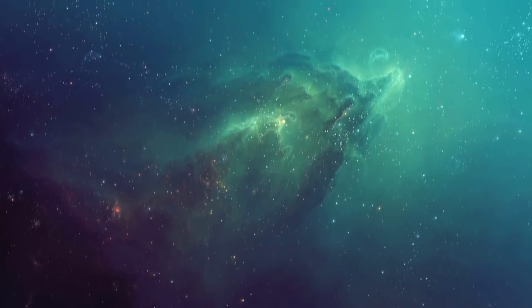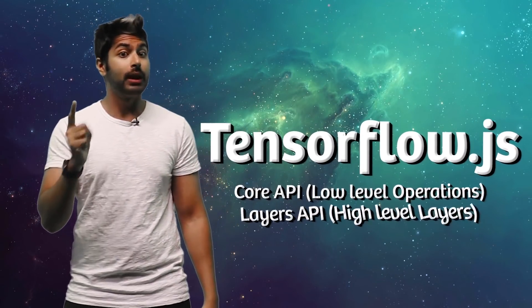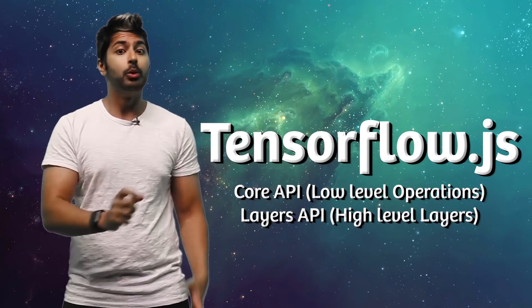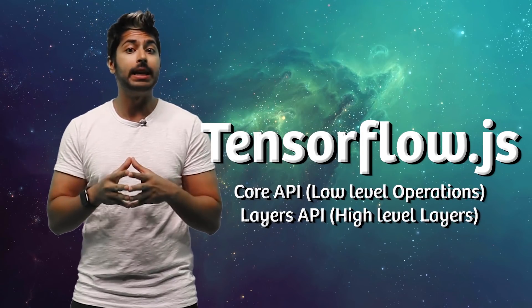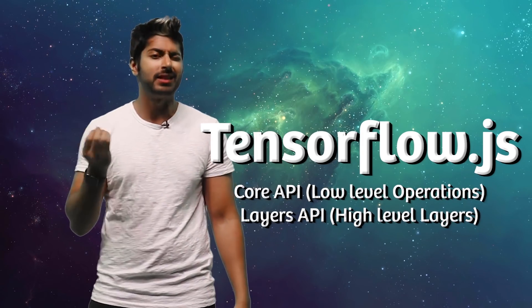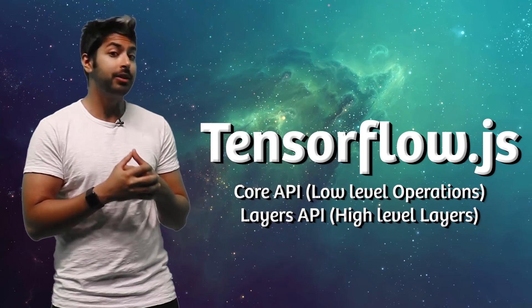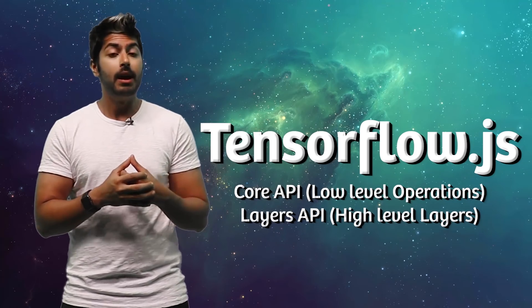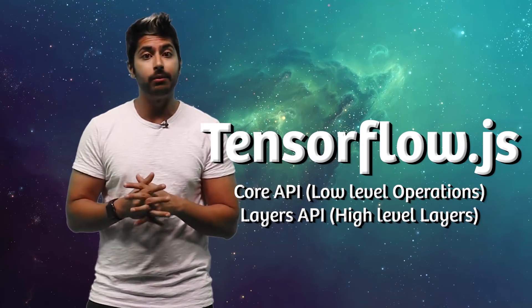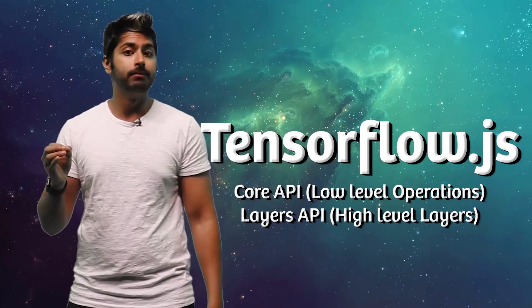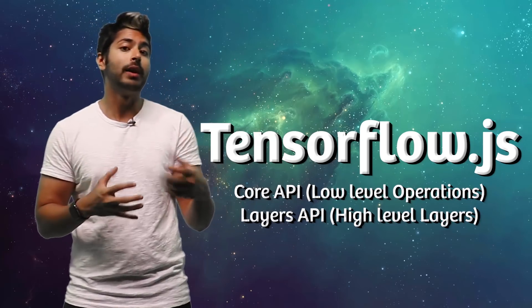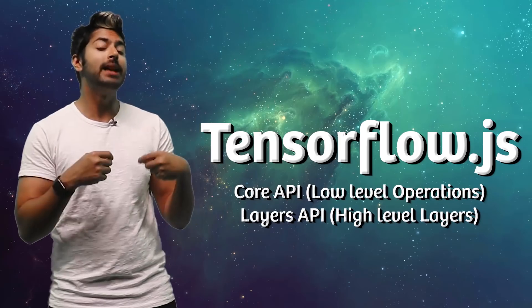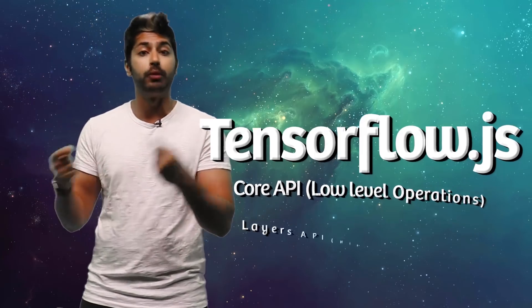The library is split up into two different packages. The first is Core, which is a flexible, low-level API. It's syntactically pretty similar to the TensorFlow Python library. Then there's the Layers API, which is similar to Keras. It's higher-level and makes it easier to build models at the expense of fine-grained control over the details.